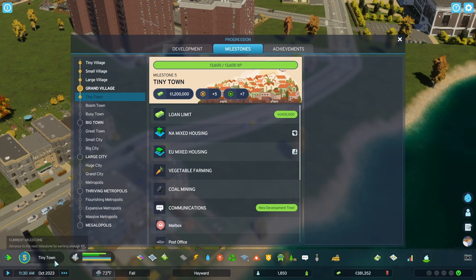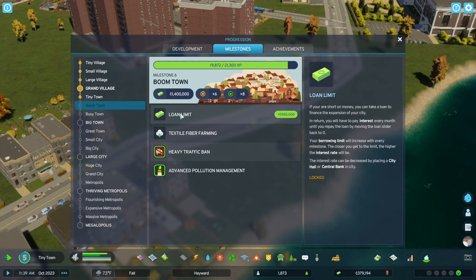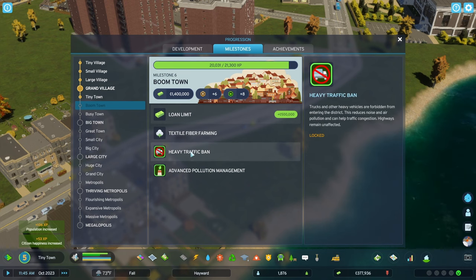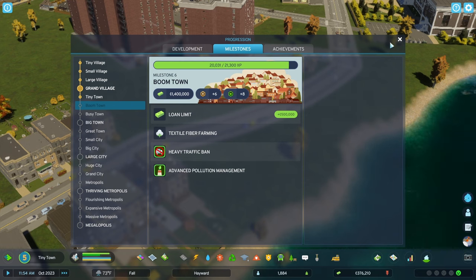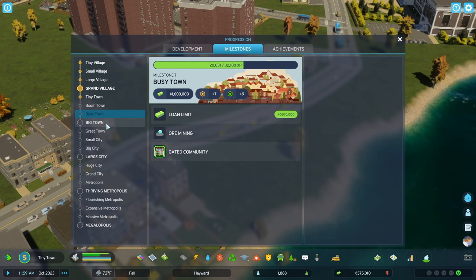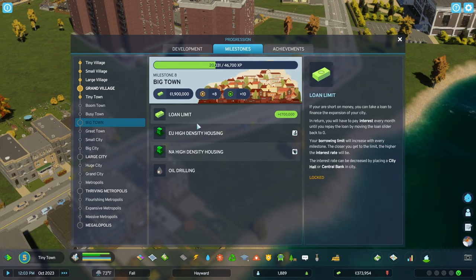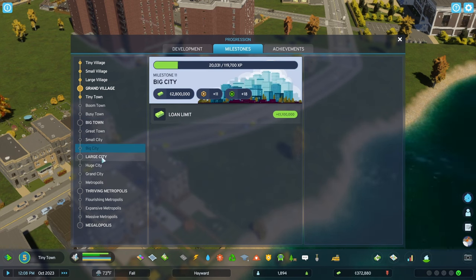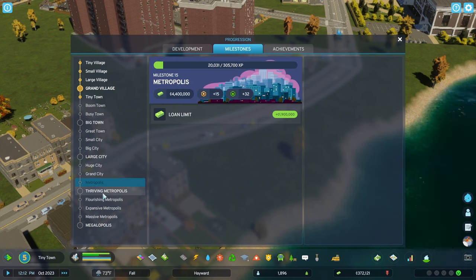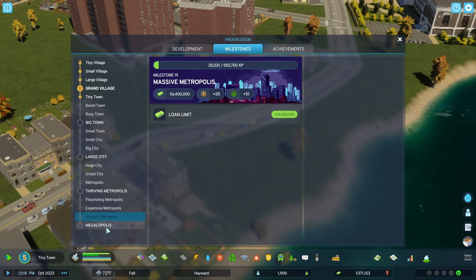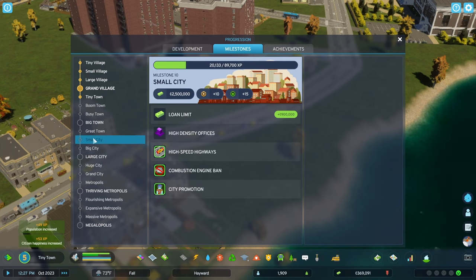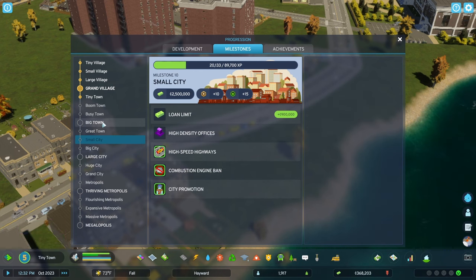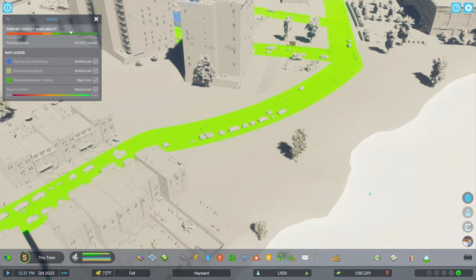Milestones - getting close. What will be the next one? Boomtown. Textile, or fiber farm. Another loan availability. Heavy traffic ban. Advanced pollution management. Gated communities - that's pretty cool. Yeah, there's just so many things I'd like to get. This... you don't really get anything else up to after small city. Basically it's just loans. Nothing else is actually given once you get to that point.